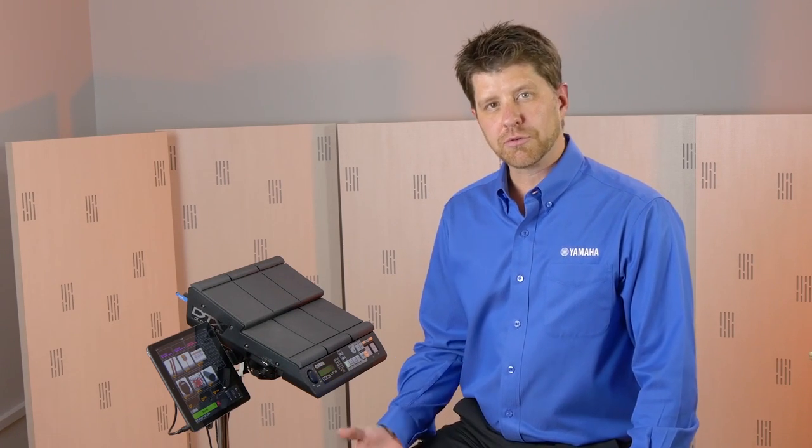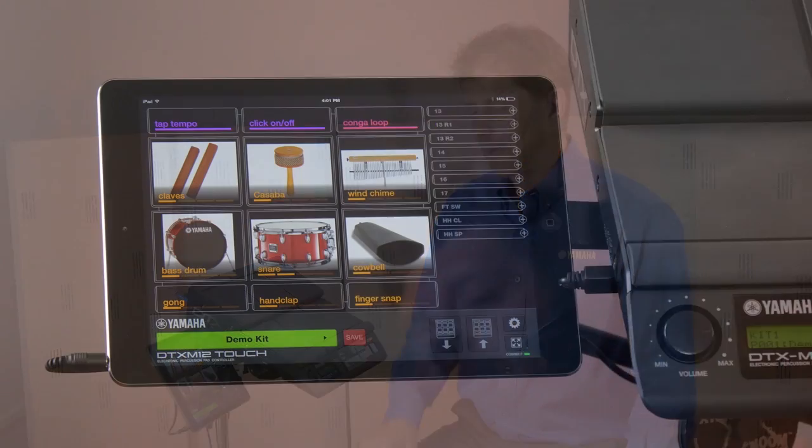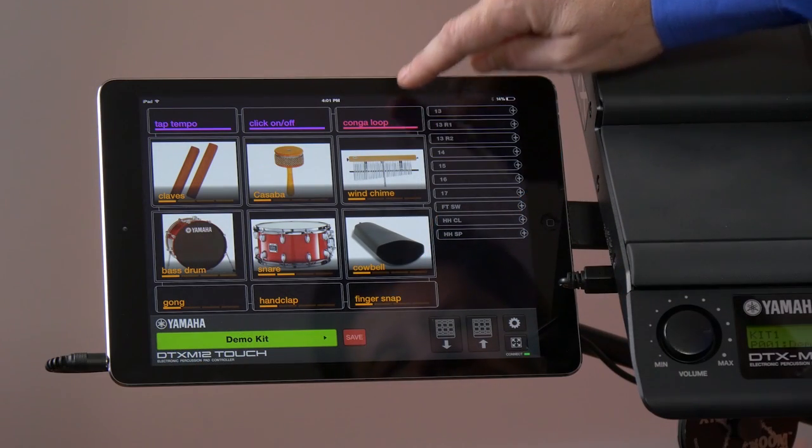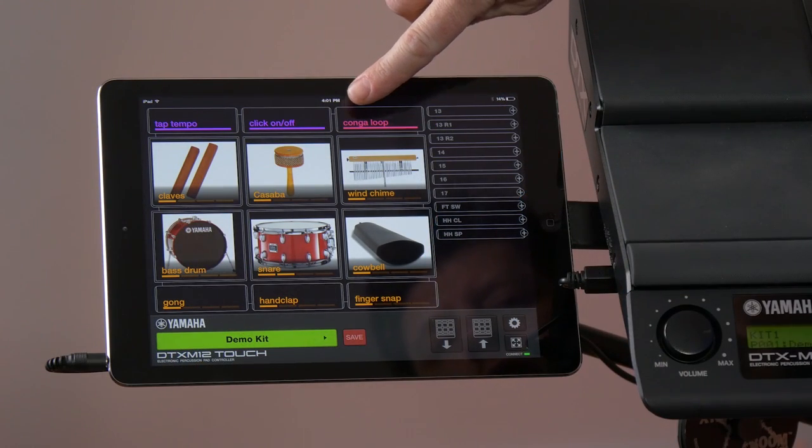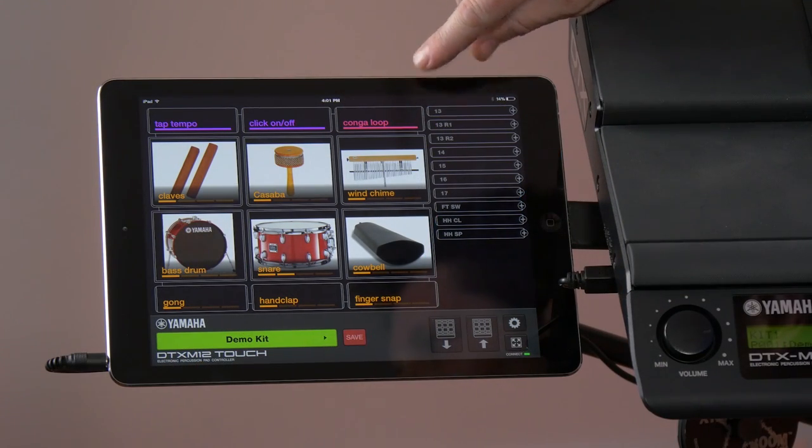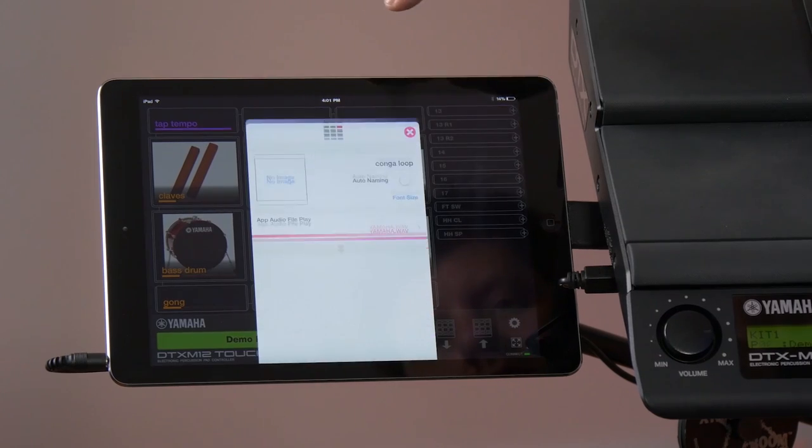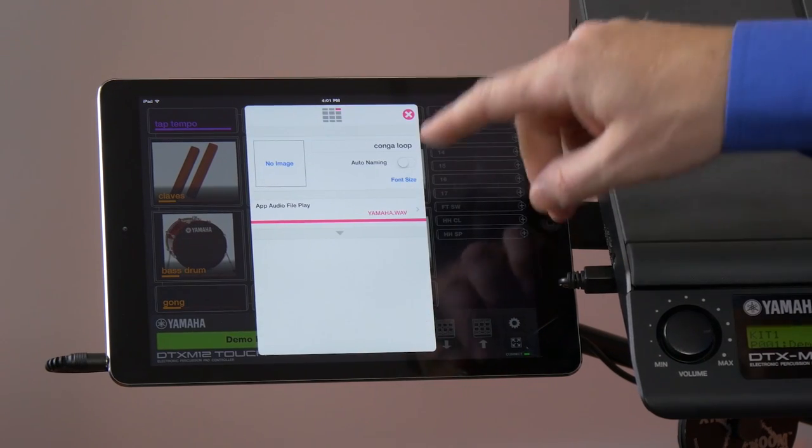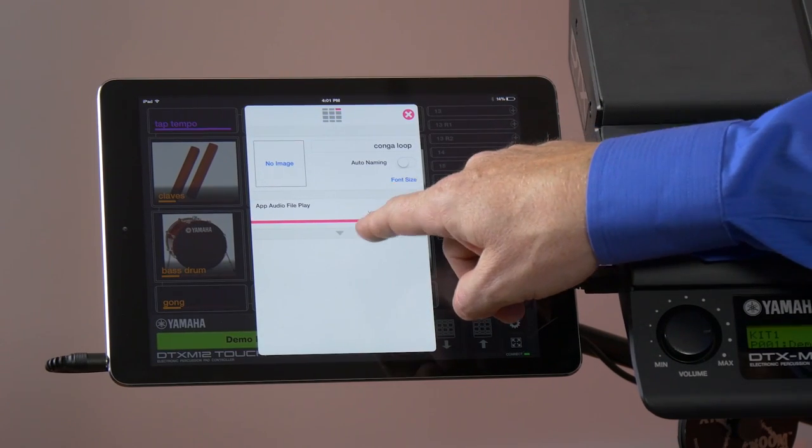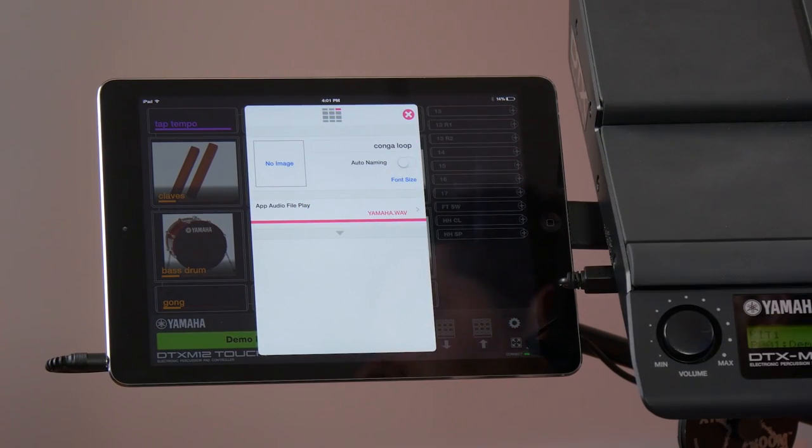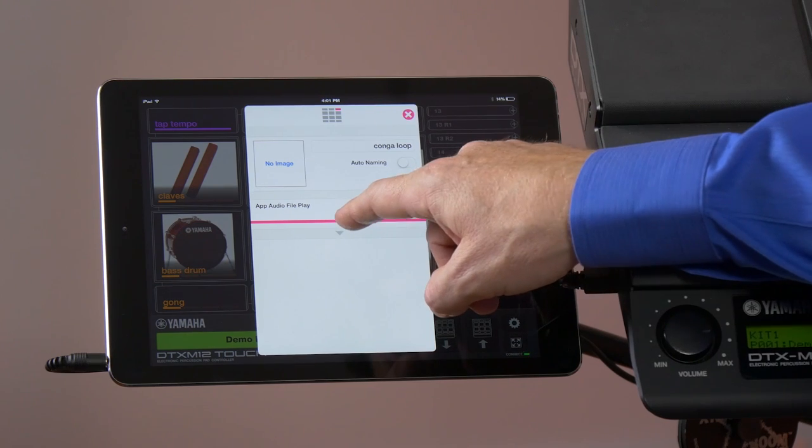Another feature exclusive to Yamaha is being able to play audio files through this new app. If you notice this conga loop here, this pink looking, we're going to tap on that and you can see here, this is the app audio file play.